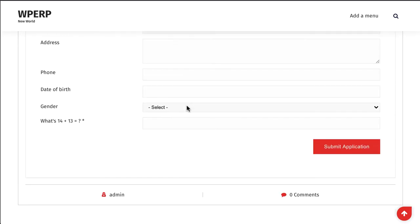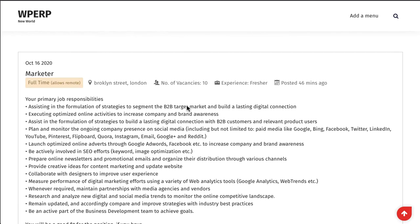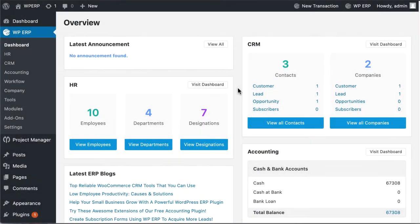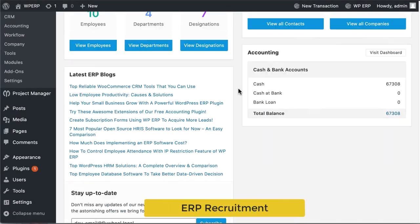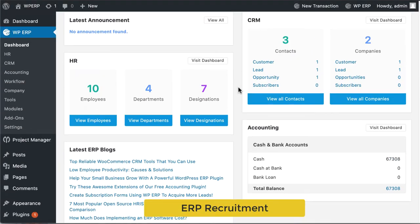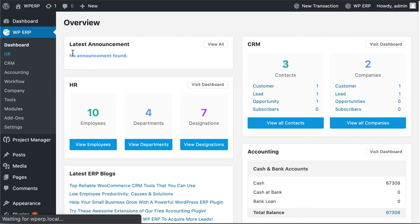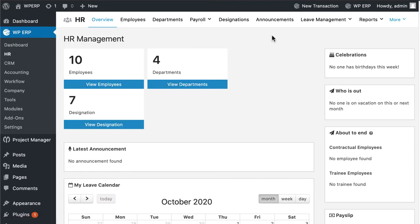Let's see how you can add your question set to your job post. For job posting, you need to enable the WPERP recruitment extension. Go to HR dashboard.